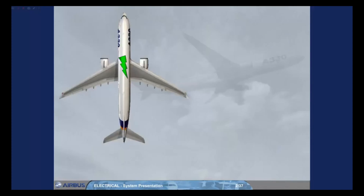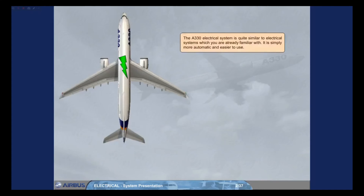The A330 Electrical System is quite similar to electrical systems which you are already familiar with. It is simply more automatic and easier to use.